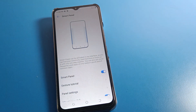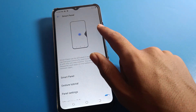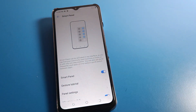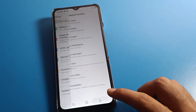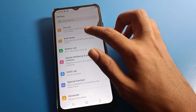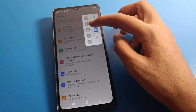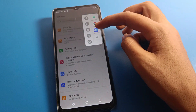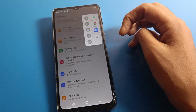You can see the smart panel setting. After enabling it, on the right side, if you swipe, you can use your Tecno mobile shortcut settings.